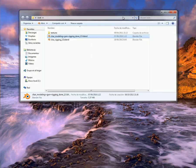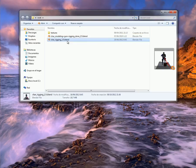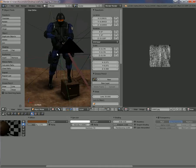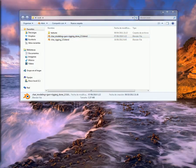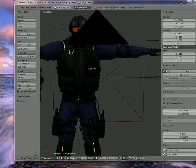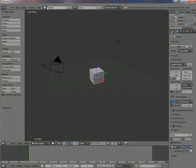The zip file contains these files: character modeling, gun, rigging done, and a version 2.5 file. We are going to choose the first one - character modeling. We have here the model with a pose, but I need the one without a pose.